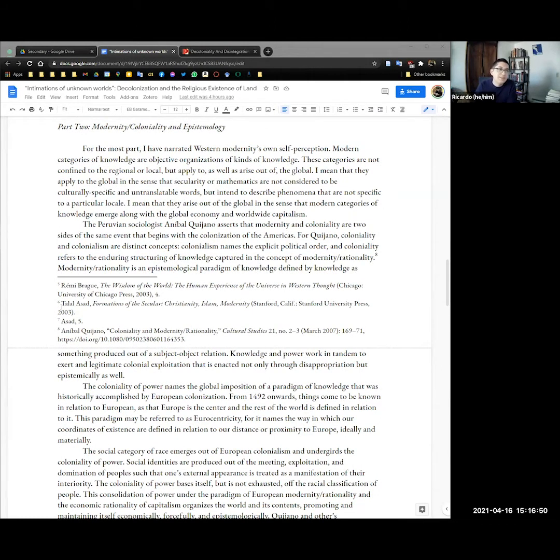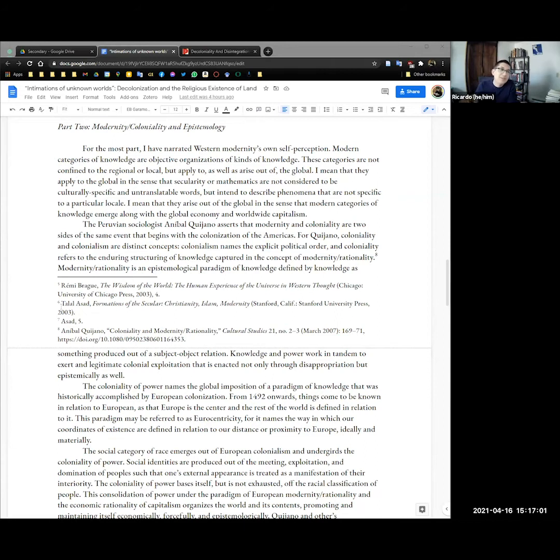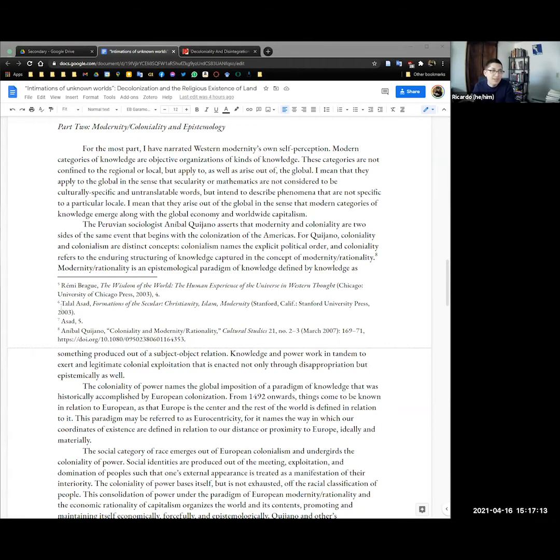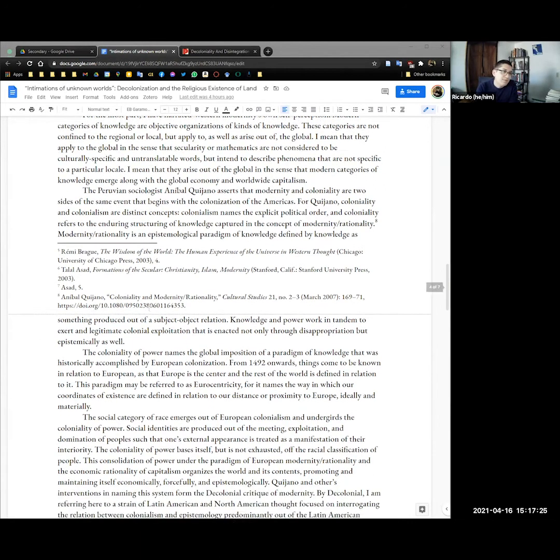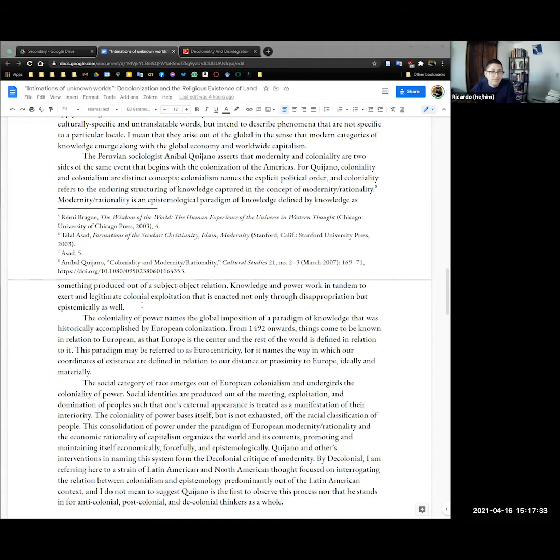So for the most part I've narrated Western modernity's own self-perception. Modern categories of knowledge are objective organizations of kinds of knowledge. These categories don't limit themselves to the regional or local but apply to and arise out of the global. I mean they apply to the global in the sense that secularity or math are not considered to be culturally specific untranslatable words but intend to describe phenomena that are not specific to a particular locale. And I mean they arise out of the global in the sense that modern categories of knowledge emerge along with global economy and worldwide capitalism.